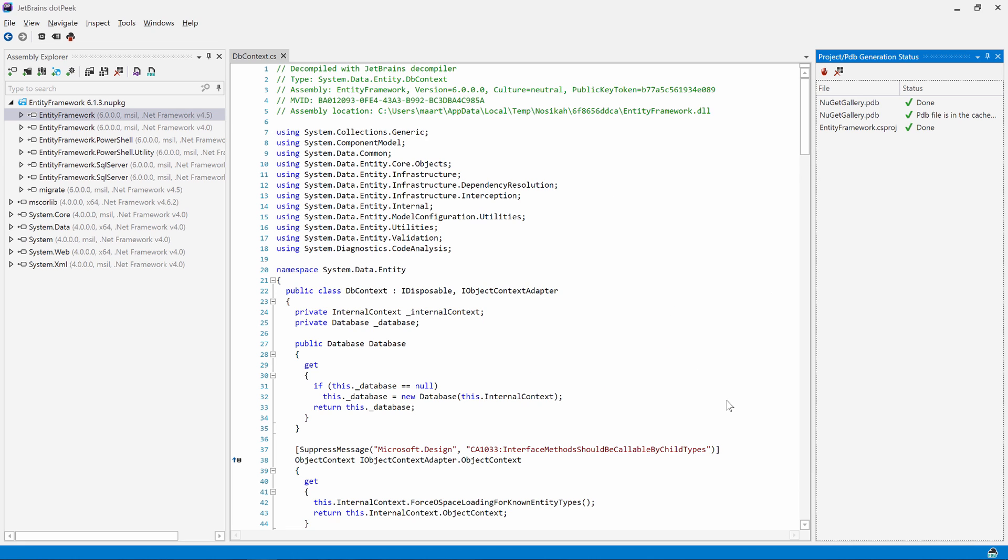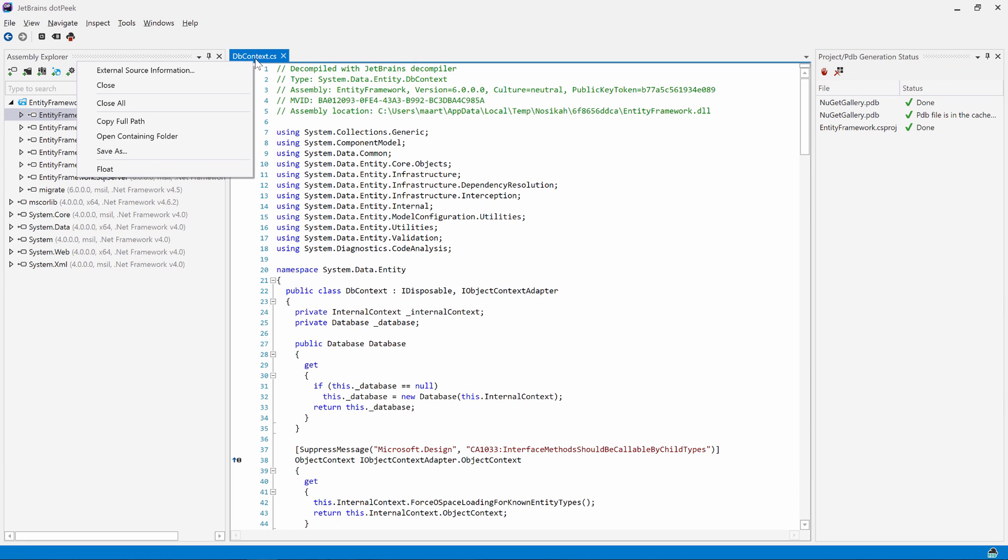Alternatively, we can also save individual types. Just right-click the Type's Editor tab and hit Save As.